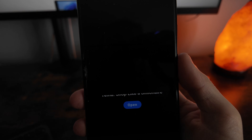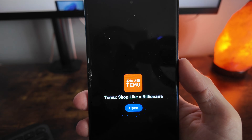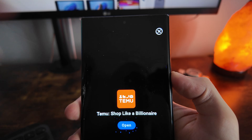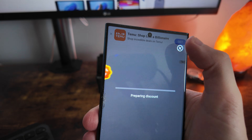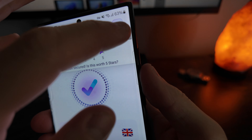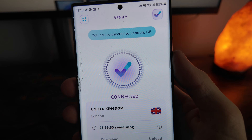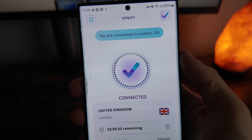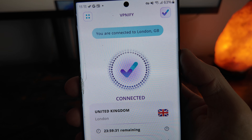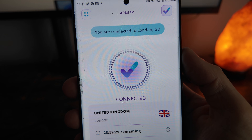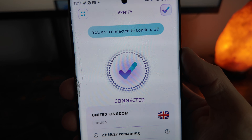If you want to, you can also disable this before 24 hours. Once we cross it off, as you can see, this has now been connected to a server in the United Kingdom. This is by far the best free VPN app that you can use on Android.